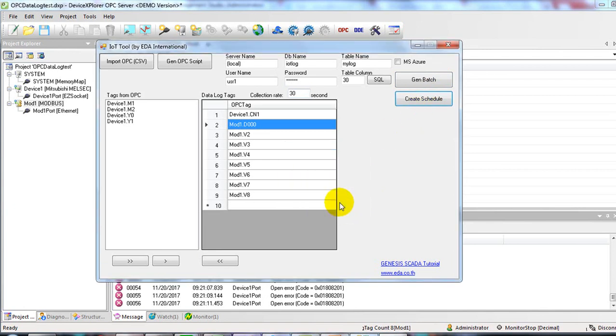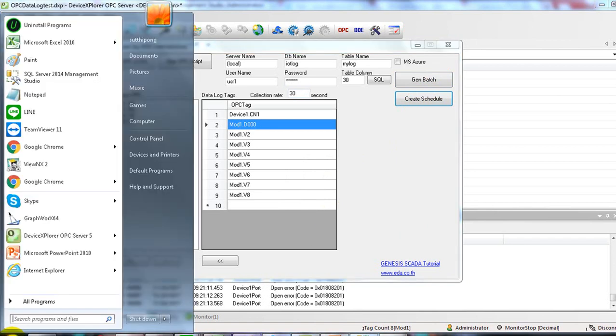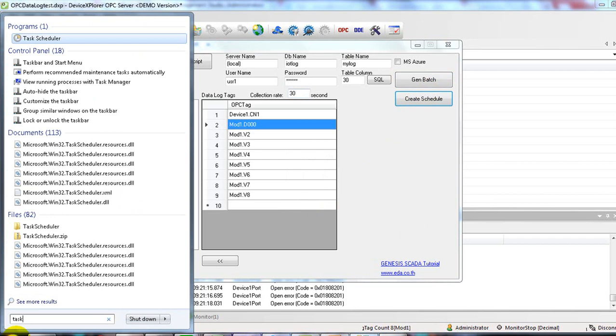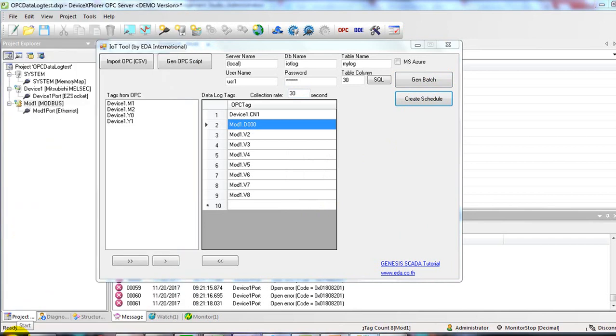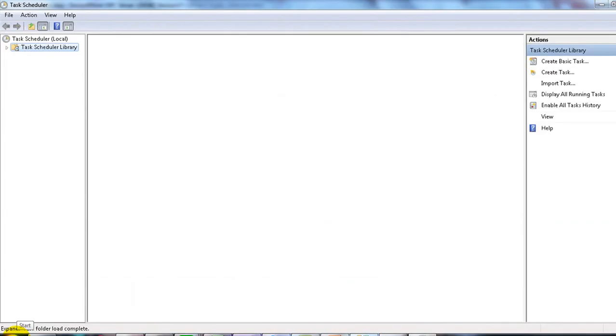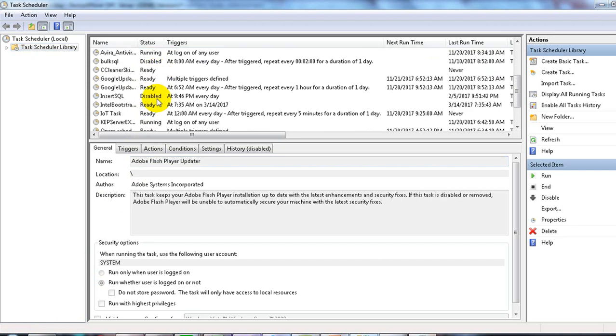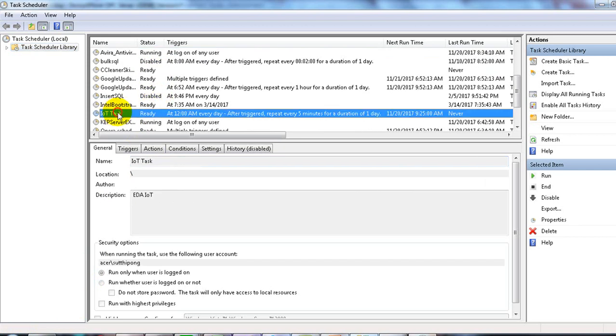Now go to task schedule on Windows. You will see IoT task. Double click on it.